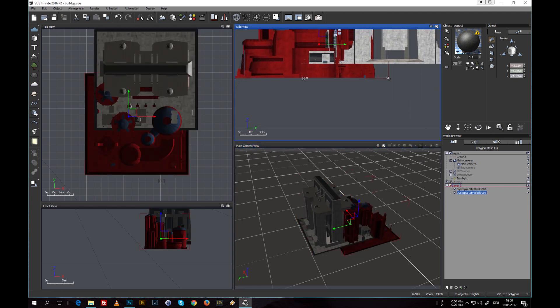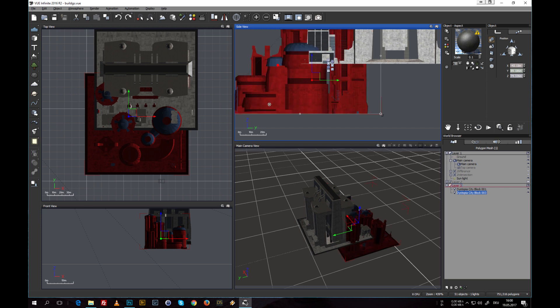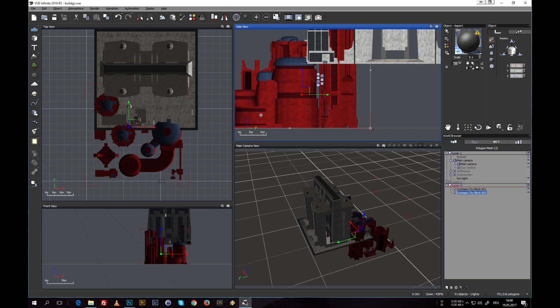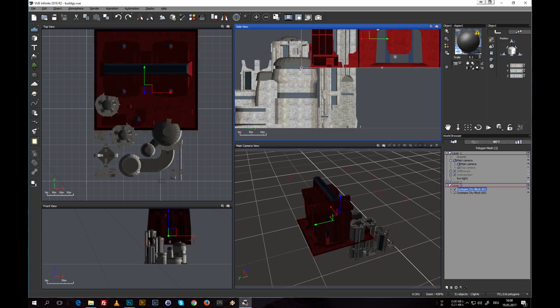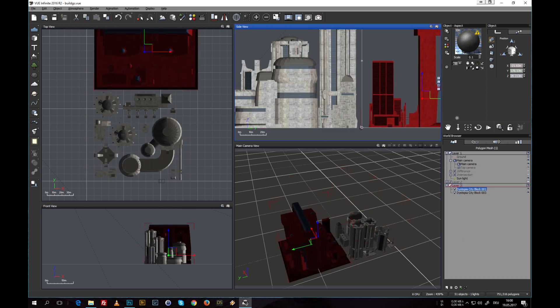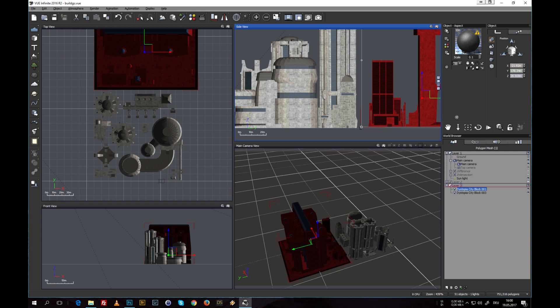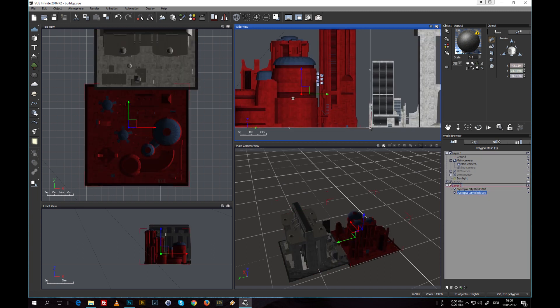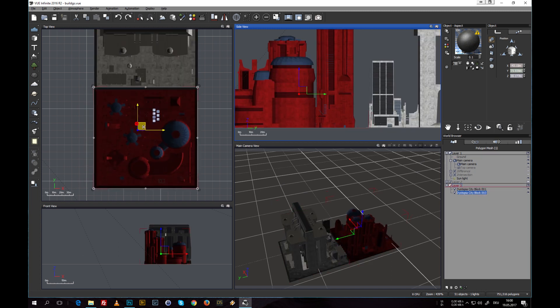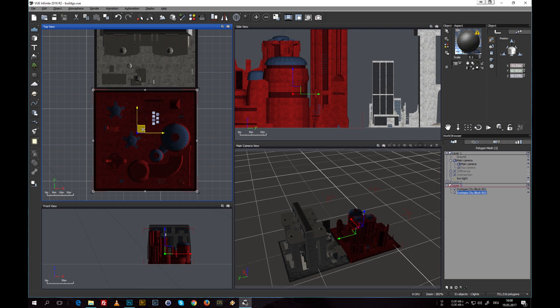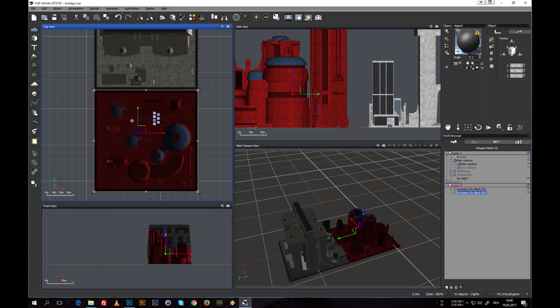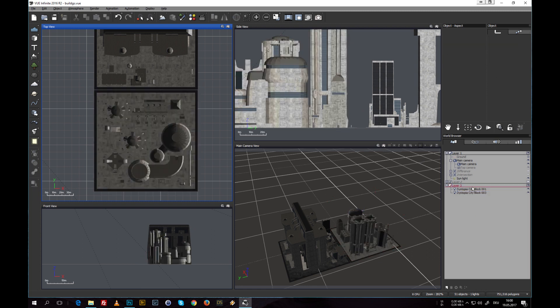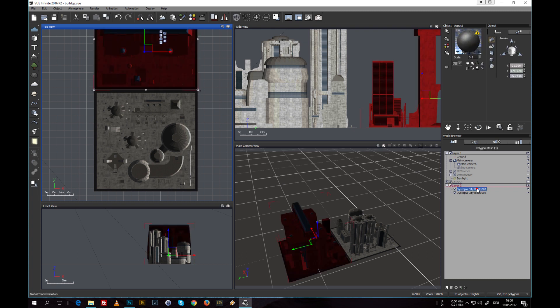Now we're using for this example Dystopia City Block 1 and number 3, so let's load number 1 in here and number 3 too. So here they are, and let's just place them closer to the ground.